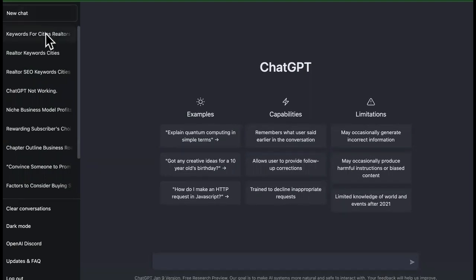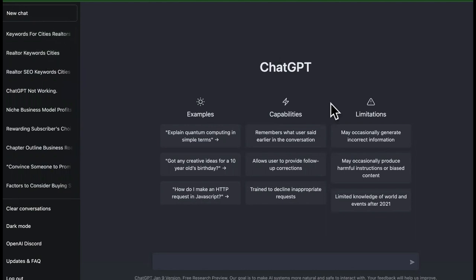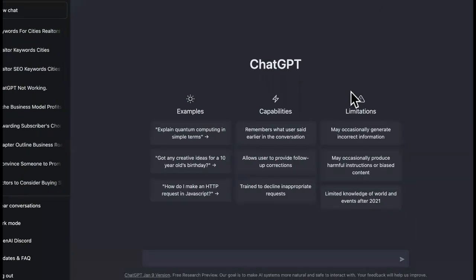Oh no, say it ain't so. ChatGPT is rolling out a paid version, guys. And I'm going to tell you why you should never pay for the paid version.